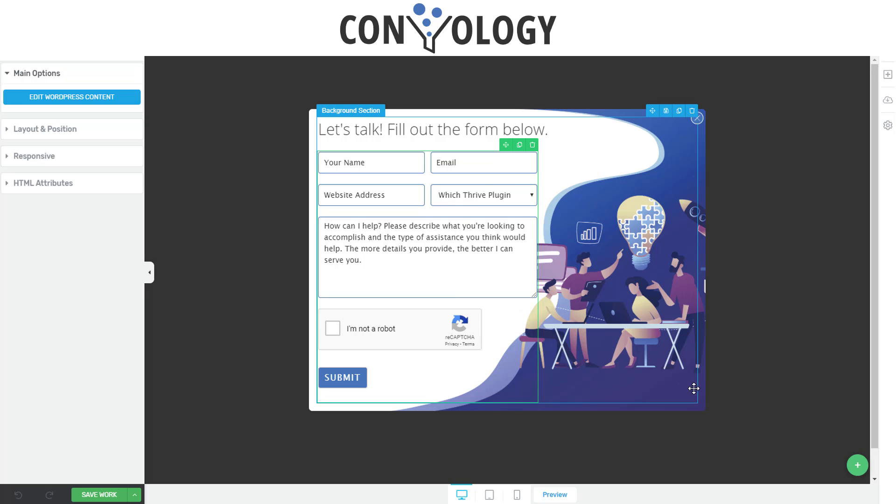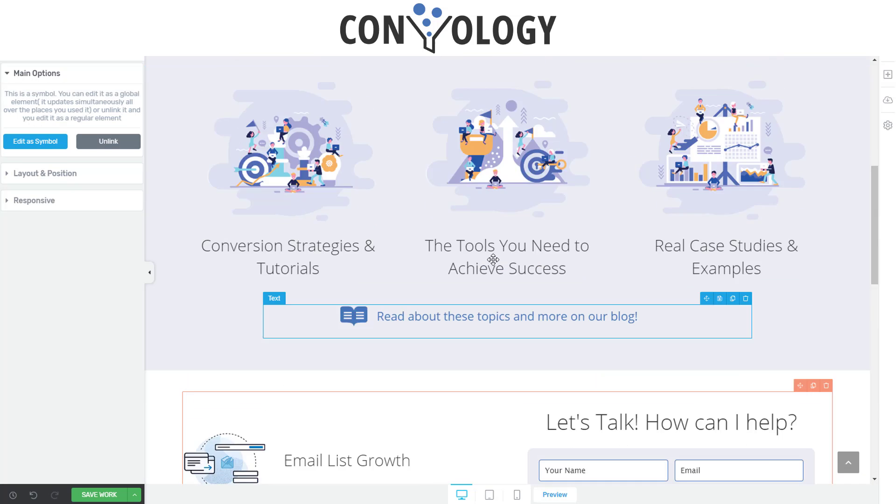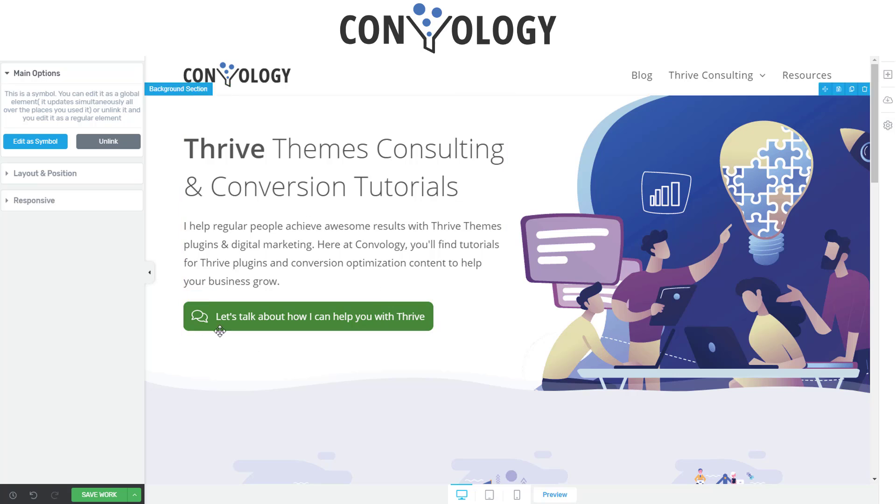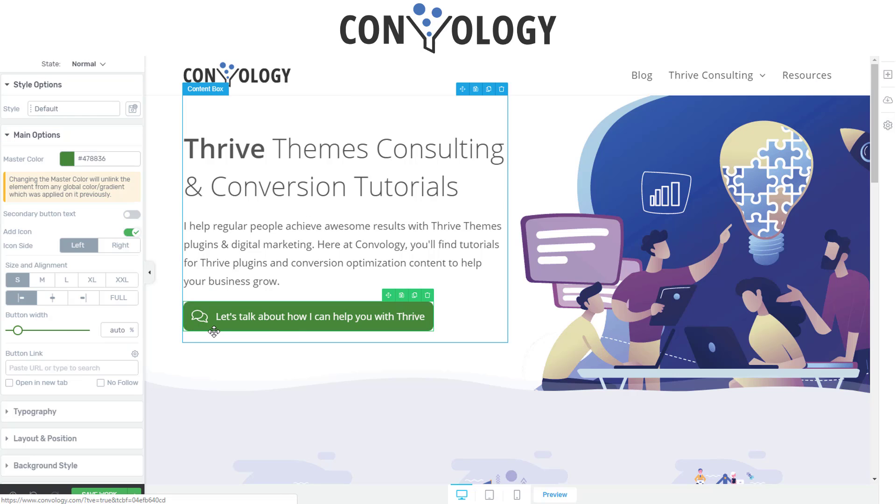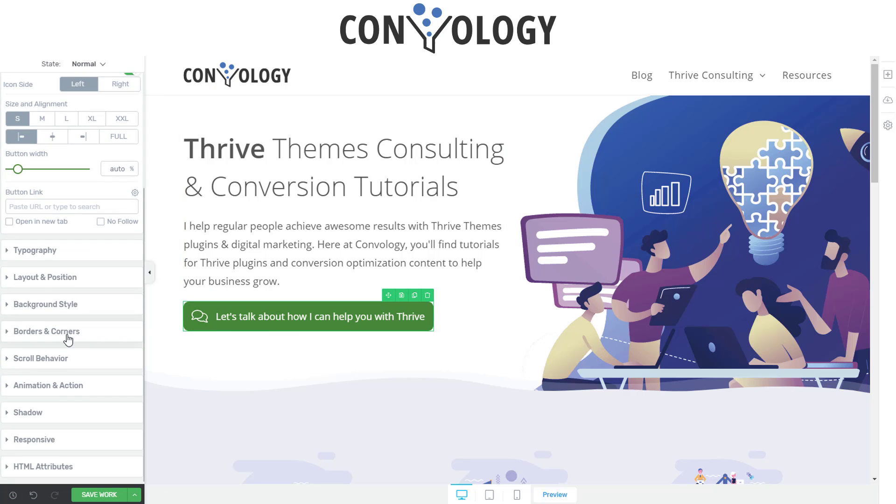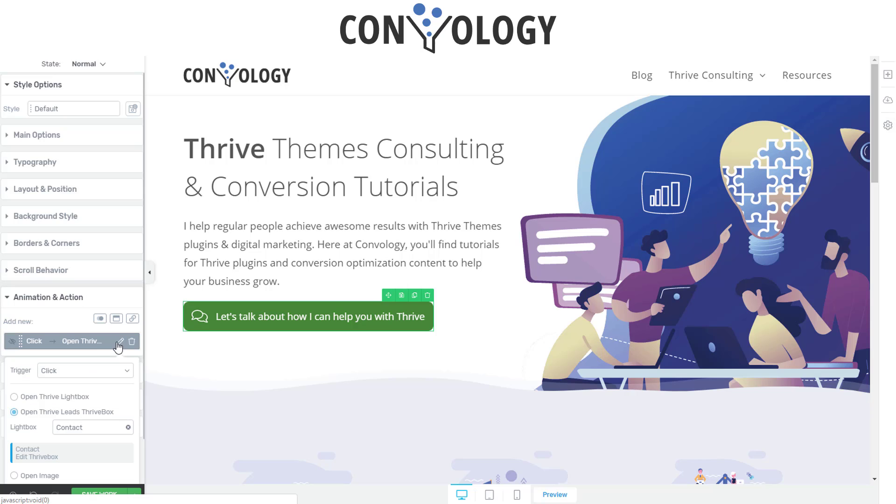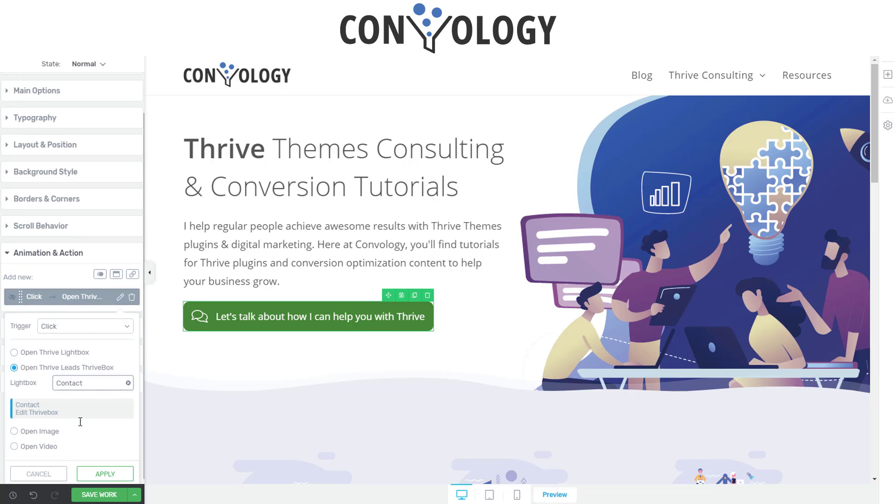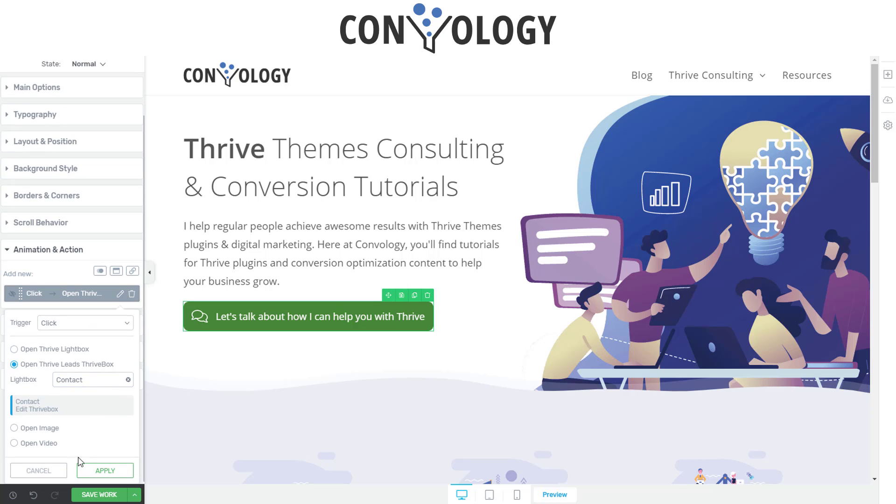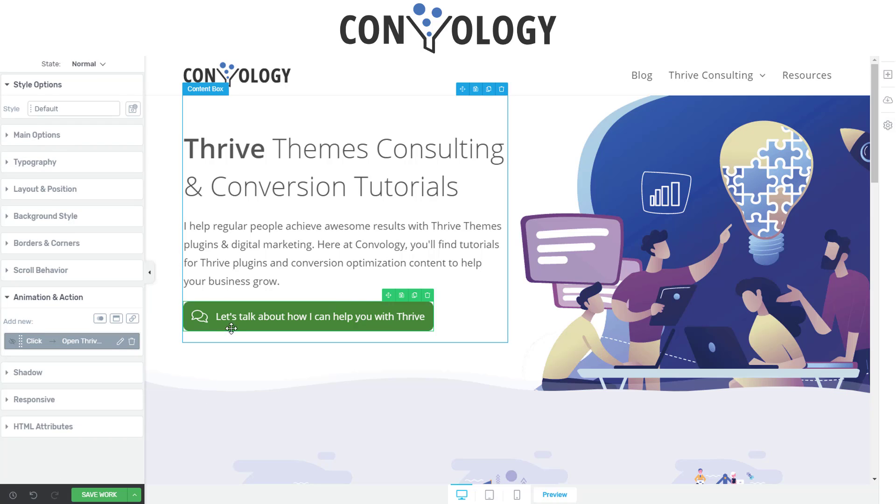And what's really cool about this is that you can create a light box that brings up an embeddable form. Let's show you that on my homepage here. Going back to my homepage, I have this button. All I've done is told that button under animation and action that I want it to bring up a Thrive box, and the Thrive box that I created with the embeddable form.